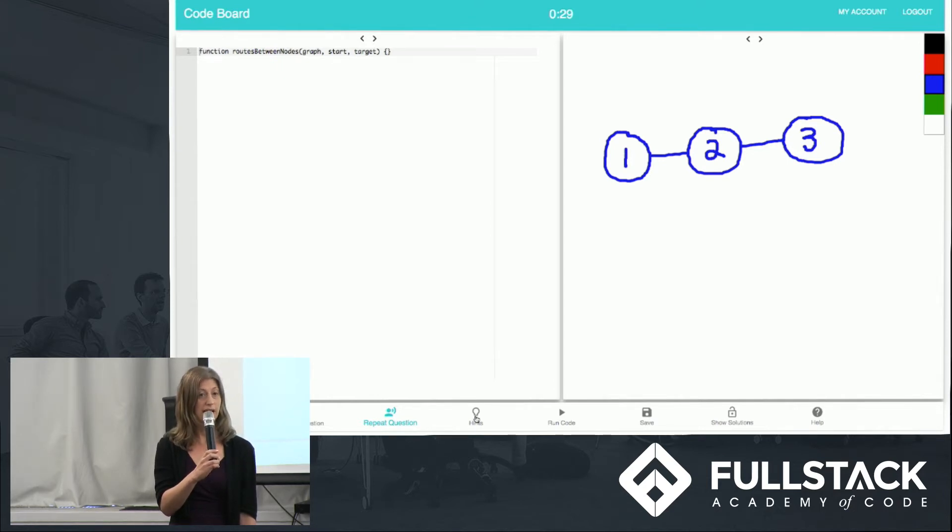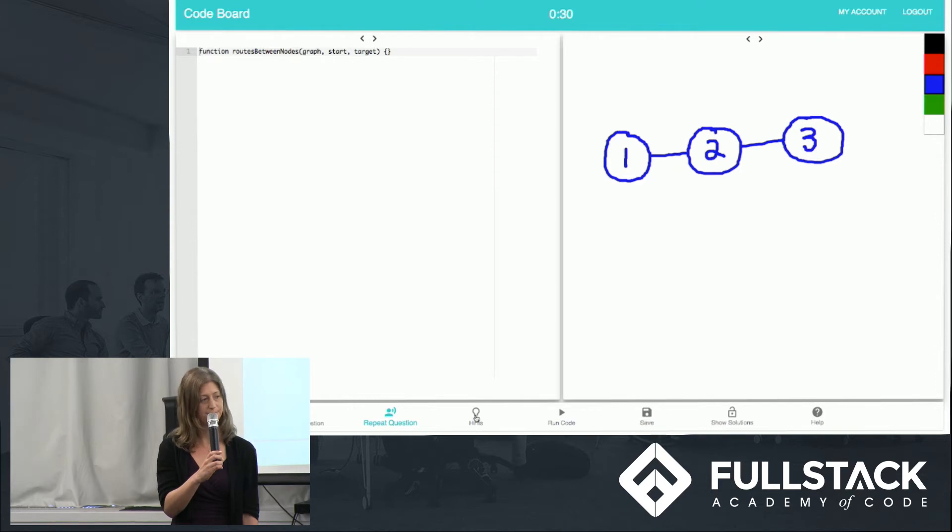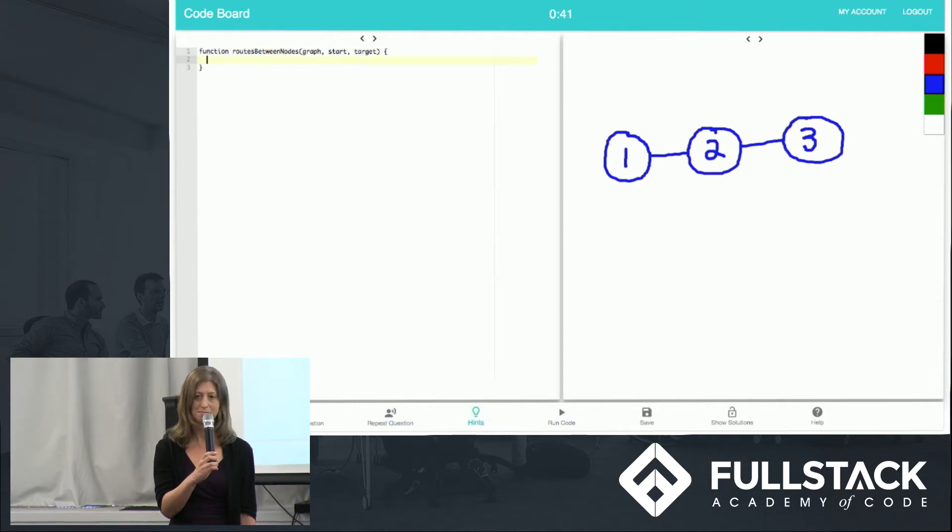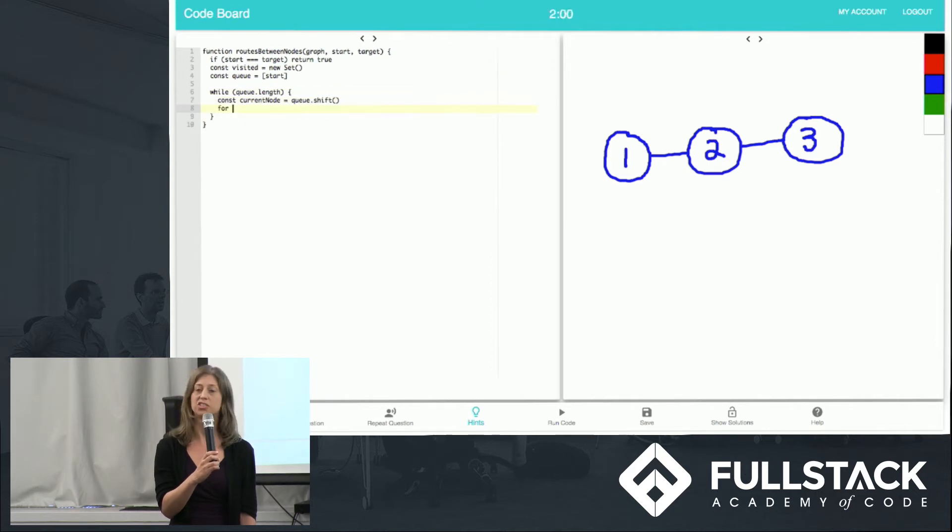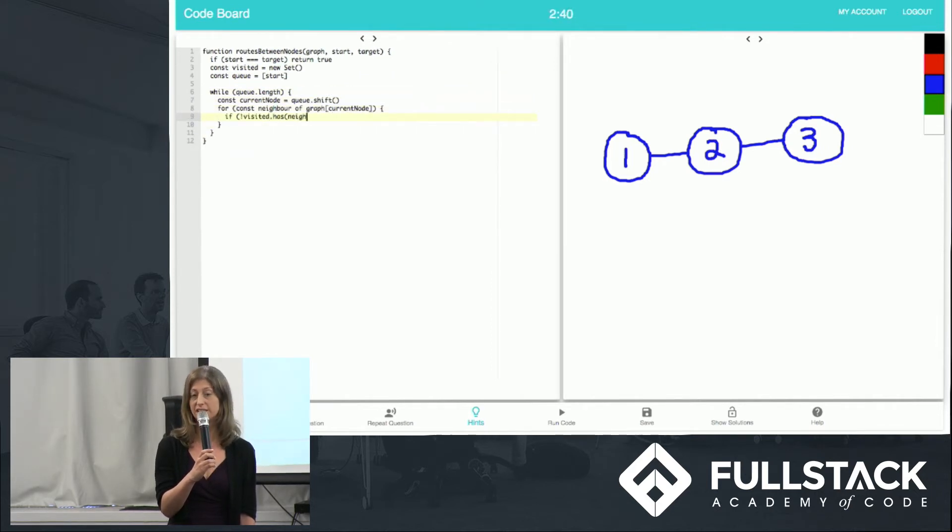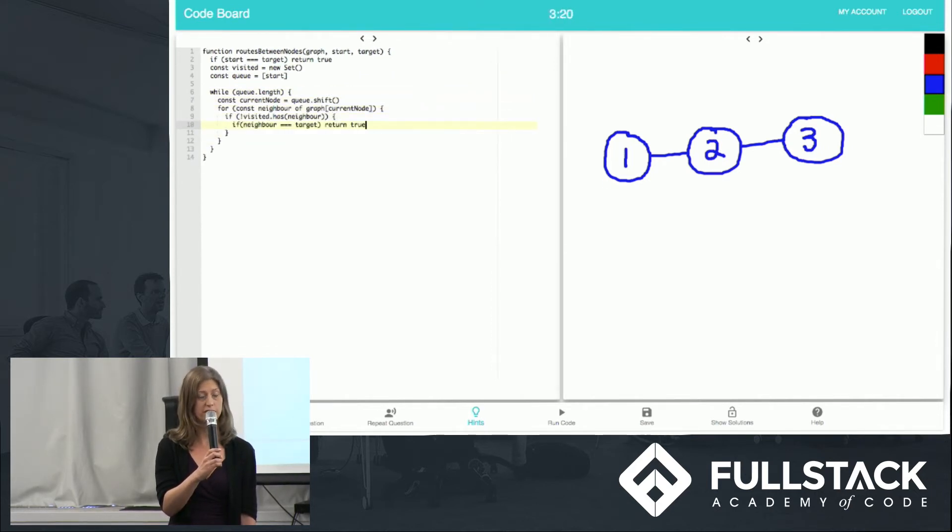So Cody starts diagramming and realizes she needs a hint. Try a breadth-first search. There are two to three hints per question. So now she starts writing her code, and when she thinks she solved it, she can check her work.